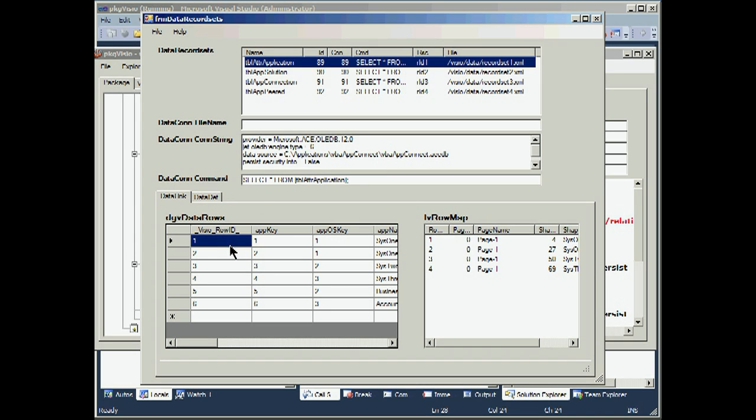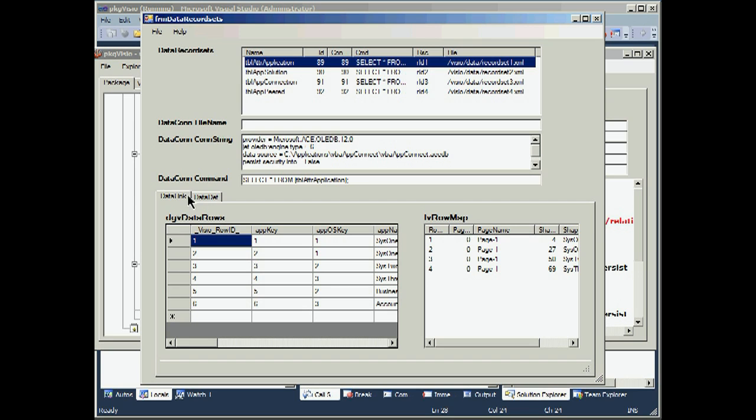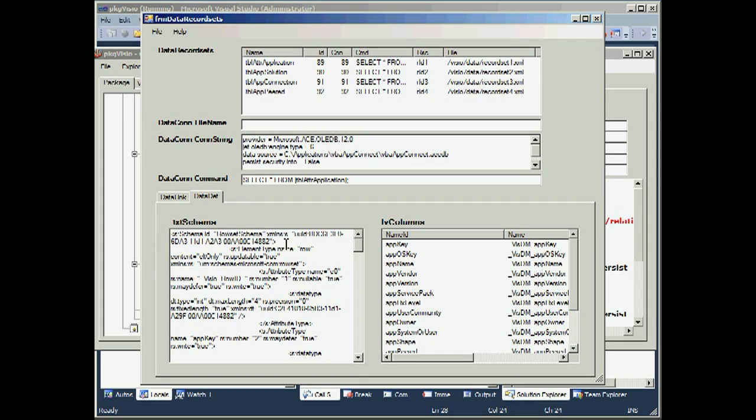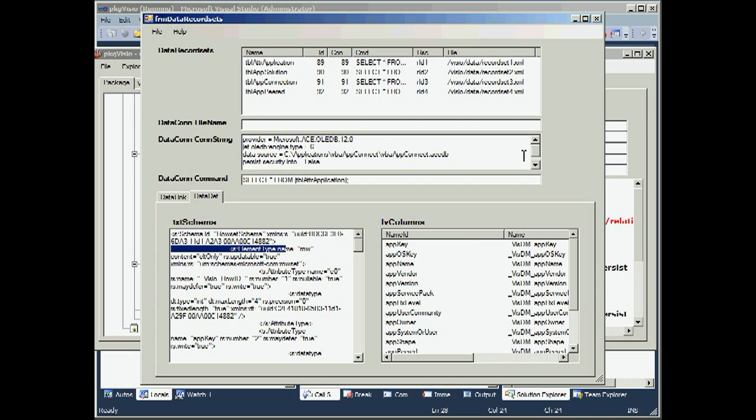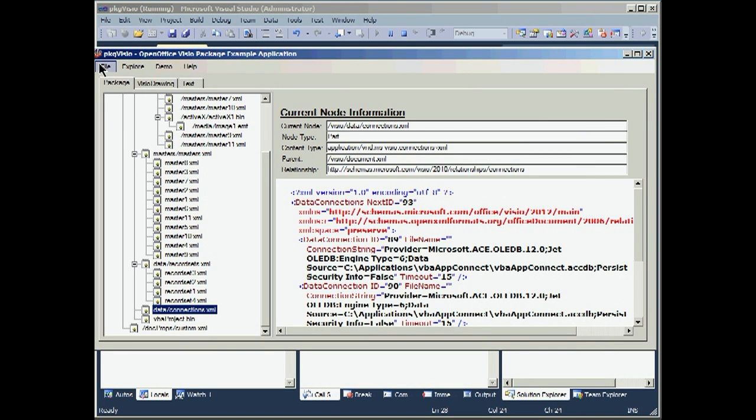We get the data rows that are in that data record set. And we also get a row map that says which rows are mapped to which page and shapes within the document. If we come to the second tab on this form, data definition, it will show us the schema used within the data record set, and how Visio has documented the columns within that data record set.